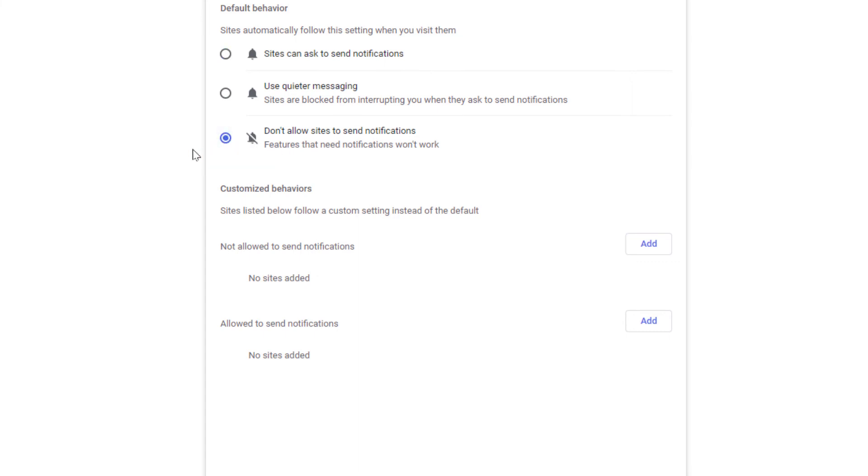That is how you enable and disable notifications on the Vivaldi web browser. Thanks for watching.